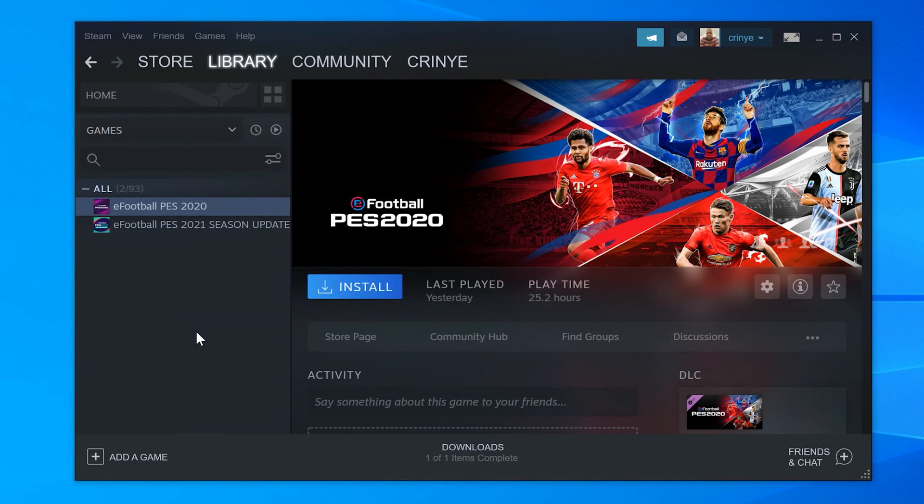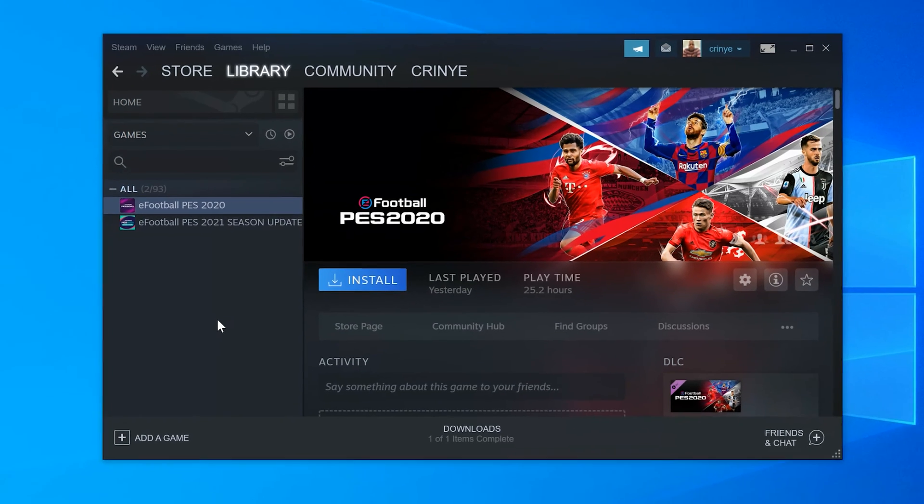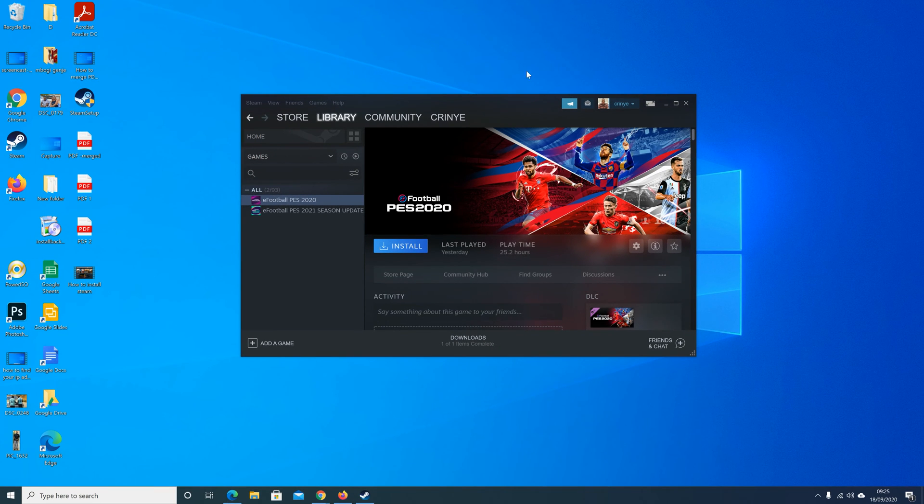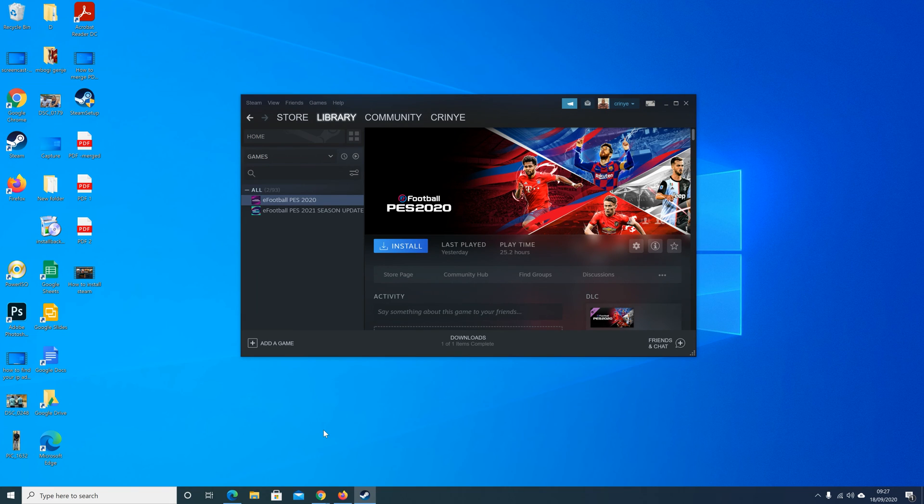It's as simple as that. That's how to uninstall Steam games on your computer, maybe to clear up some space or whatever other reason you might have. One thing to note is that if you paid for a game on Steam, that game is still attached to your Steam account.